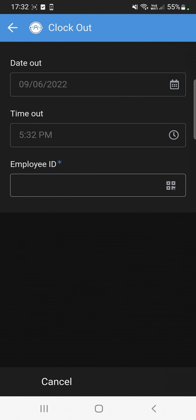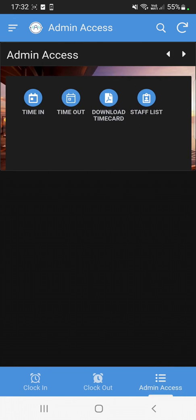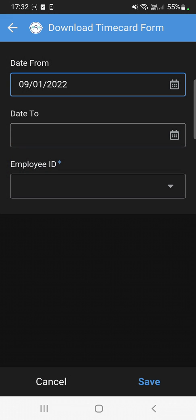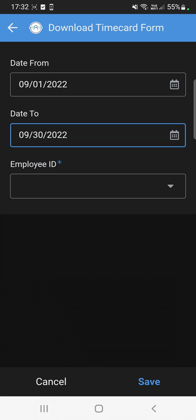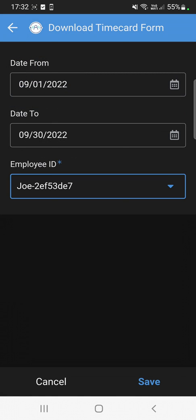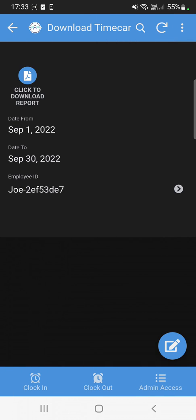It automatically opens the clock-out screen again as well. So if you have multiple staff signing out, you don't need to re-open clock-out each time — just scan and it reads the QR code. To download the time card, simply edit and select the date range — say September 1st to end of September — then select the employee name. Since we scanned Joe recently, select Joe and save it. On a PC, it will automatically download the PDF.